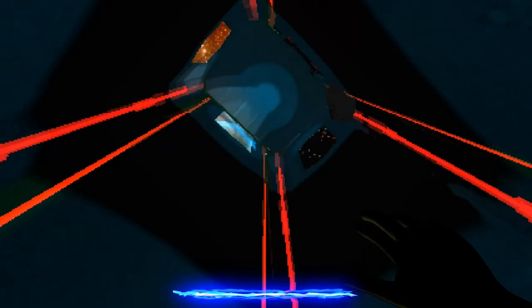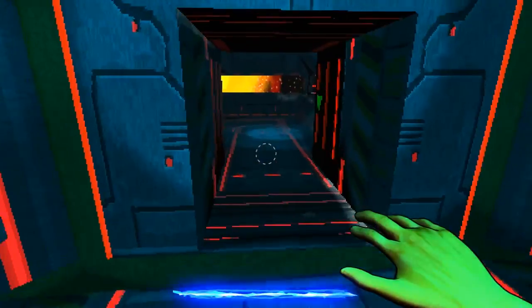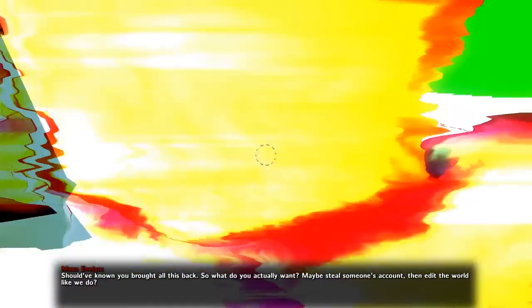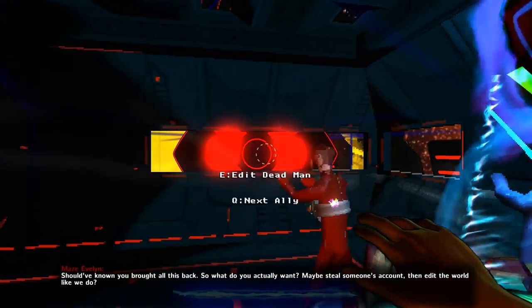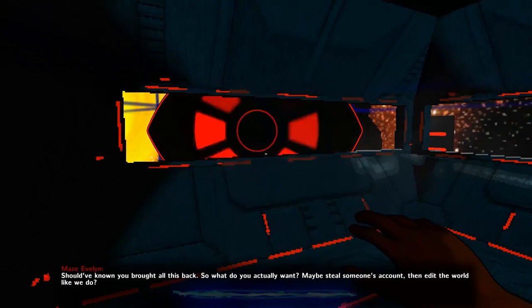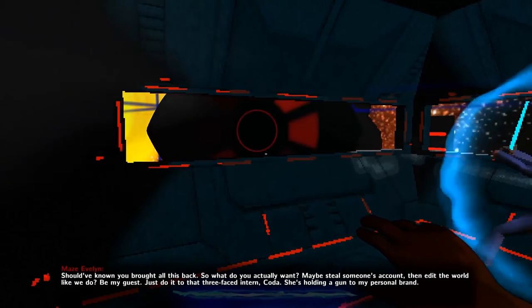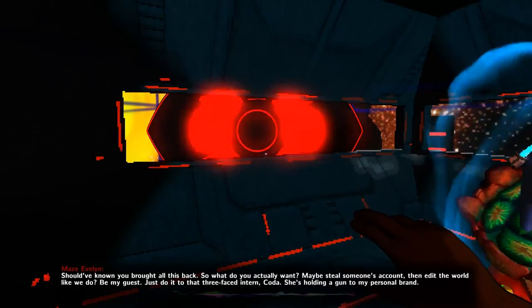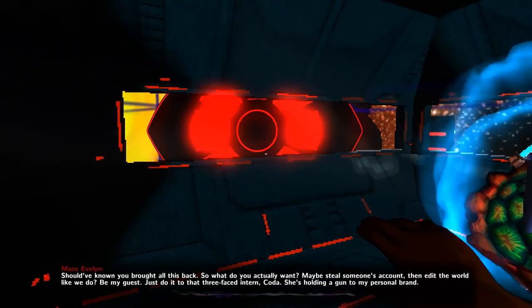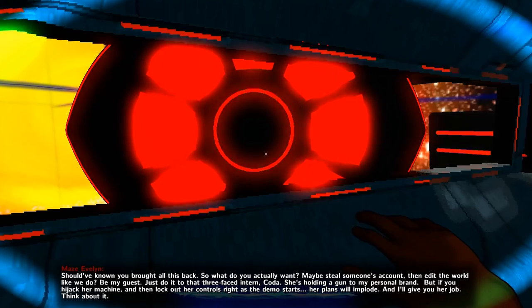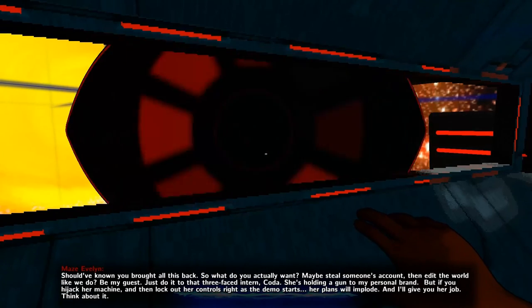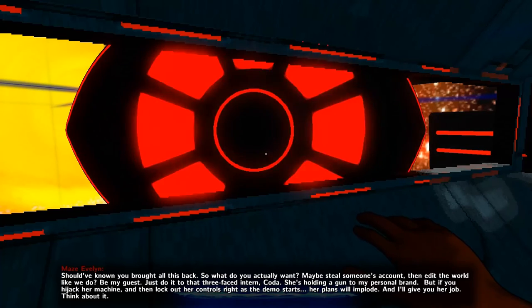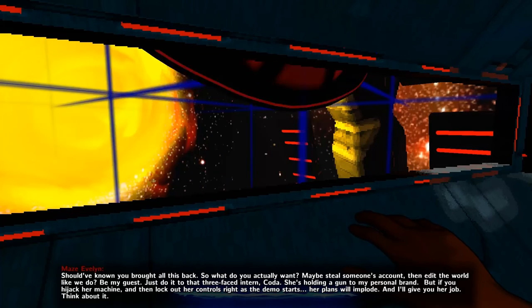Let us continue. There is every corpse, and now we're back into the sci-fi. Oh, little Kazi! I'll come back for you! Should have known you brought all this back. So what do you actually want? Maybe steal someone's account, then edit the world like we do? Be my guest. Just do it to that three-faced intern, Coda.